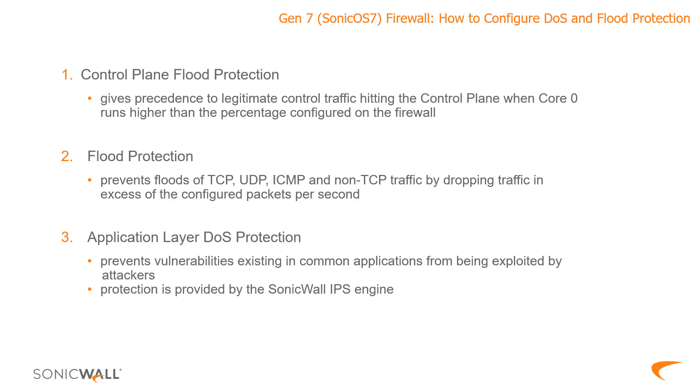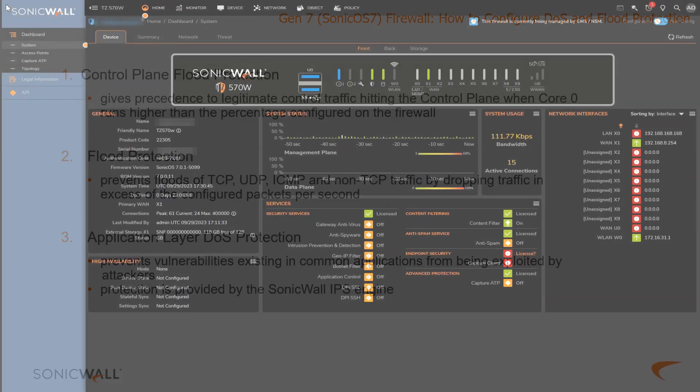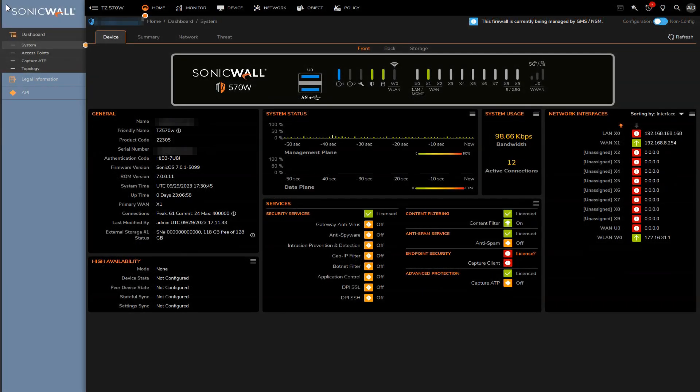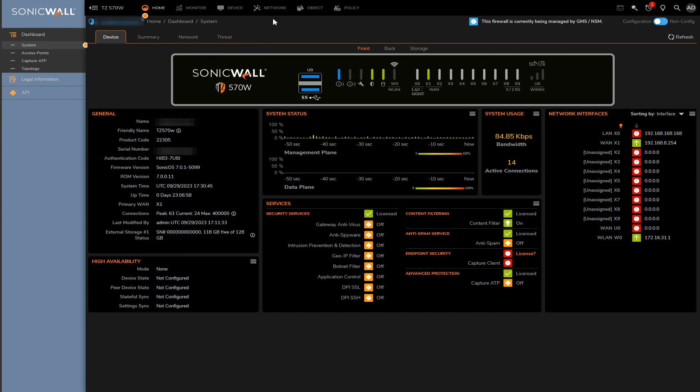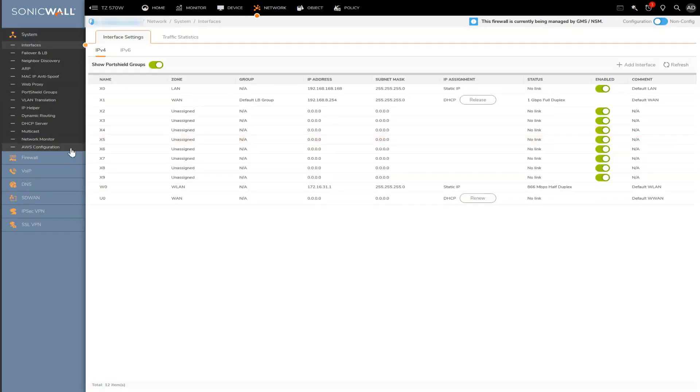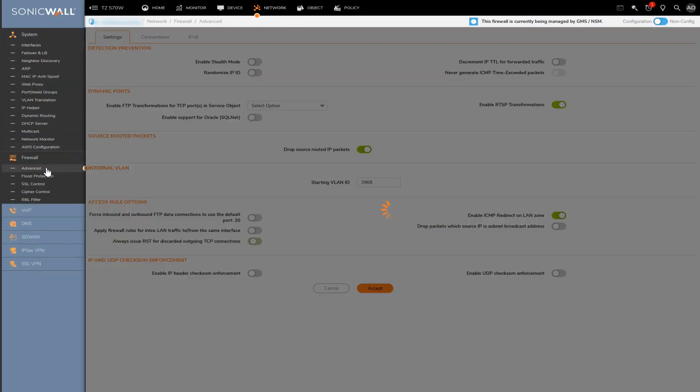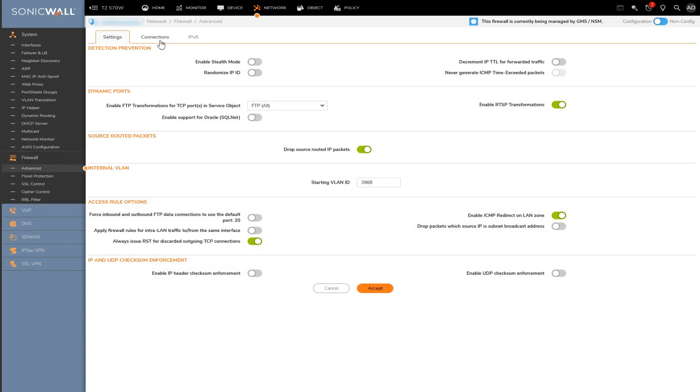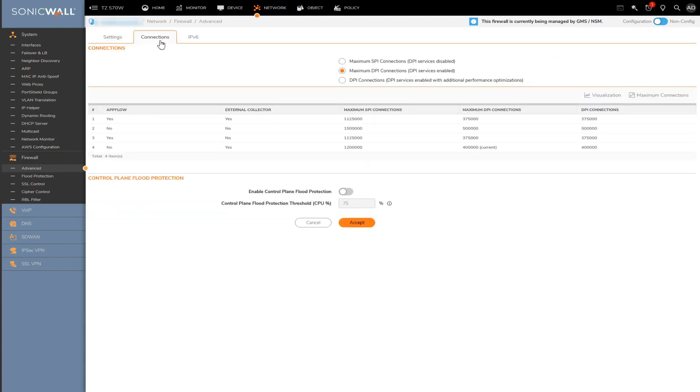Let's move over to the UI and we'll first take a look at how to set up control plane flooding. Control plane flooding can be found under network, firewall, advanced, and then connections. You'll see that the setting is very straightforward. You simply enable it, pick a percentage, and then press accept.